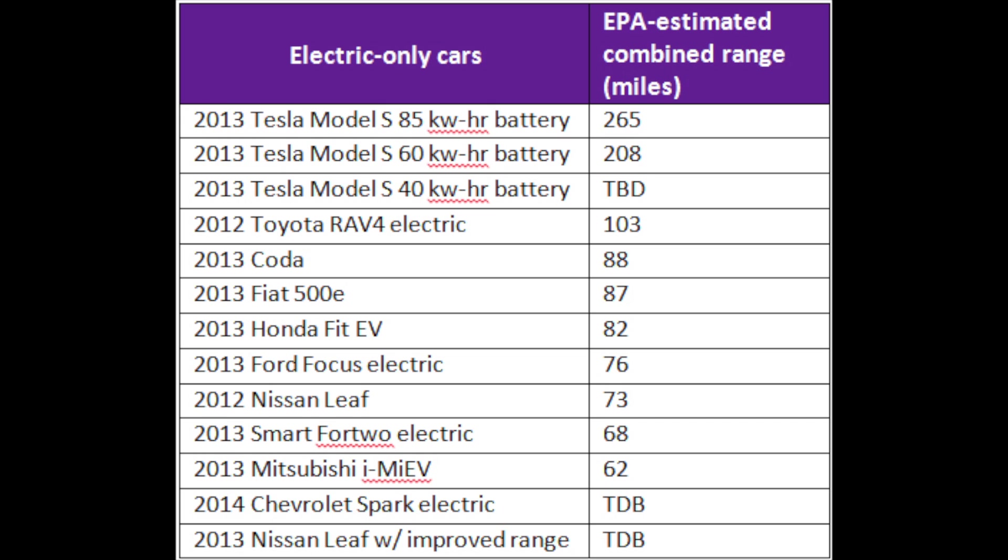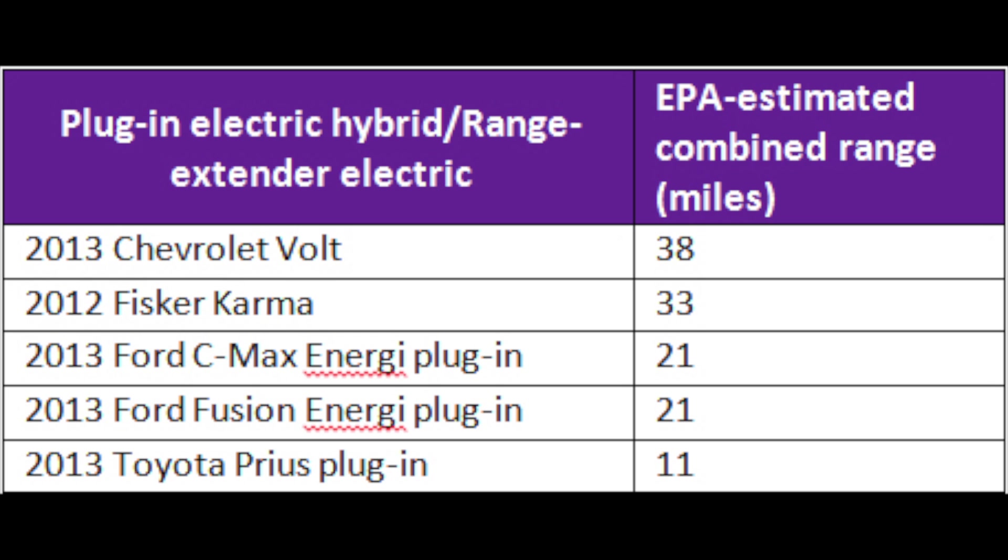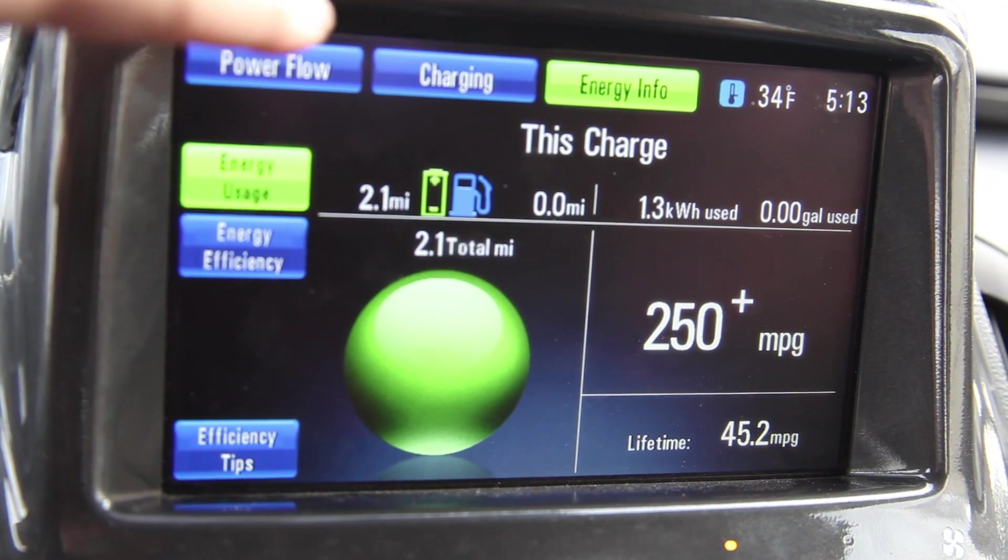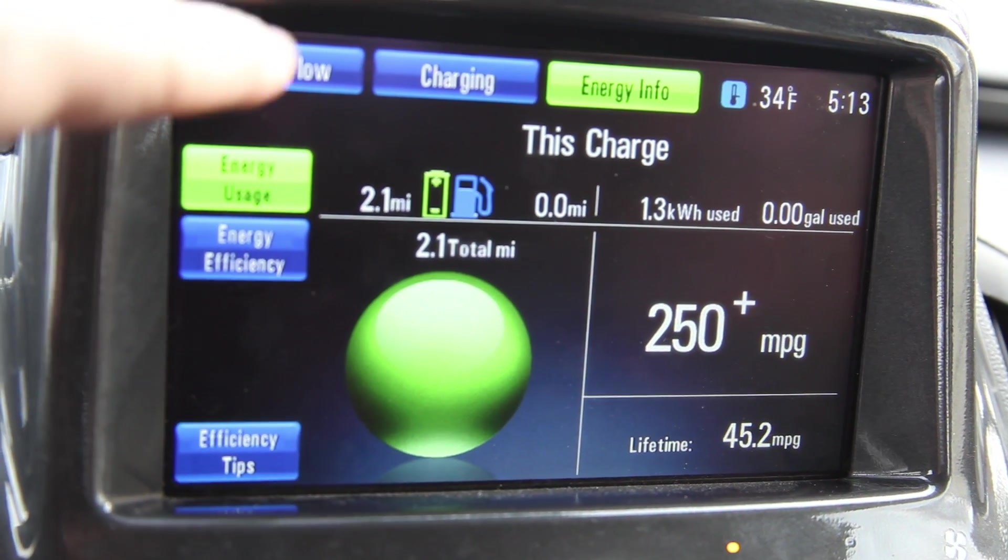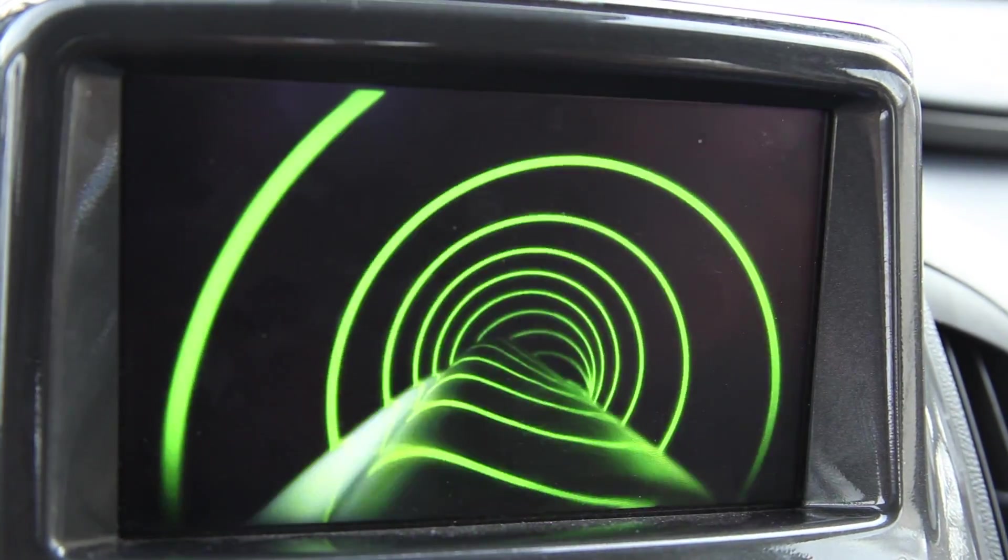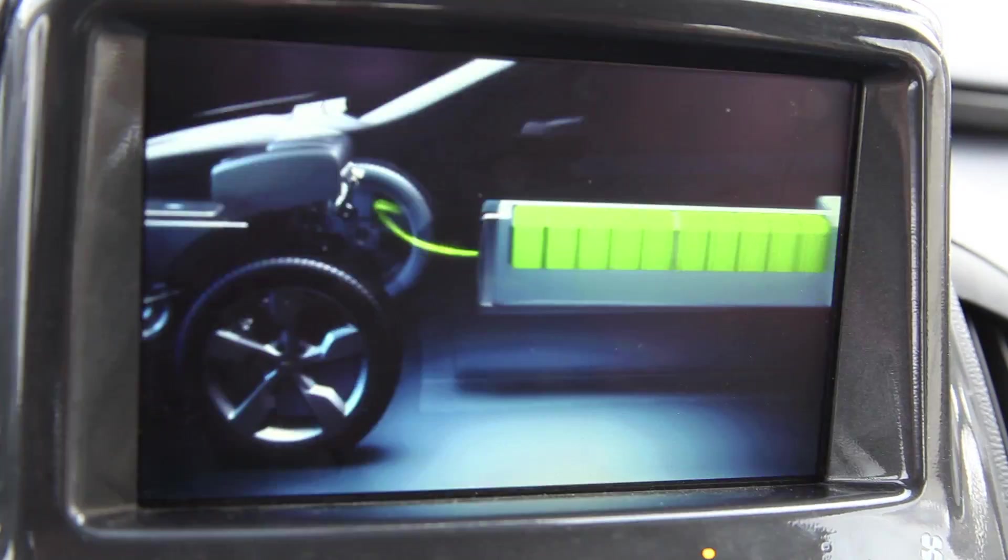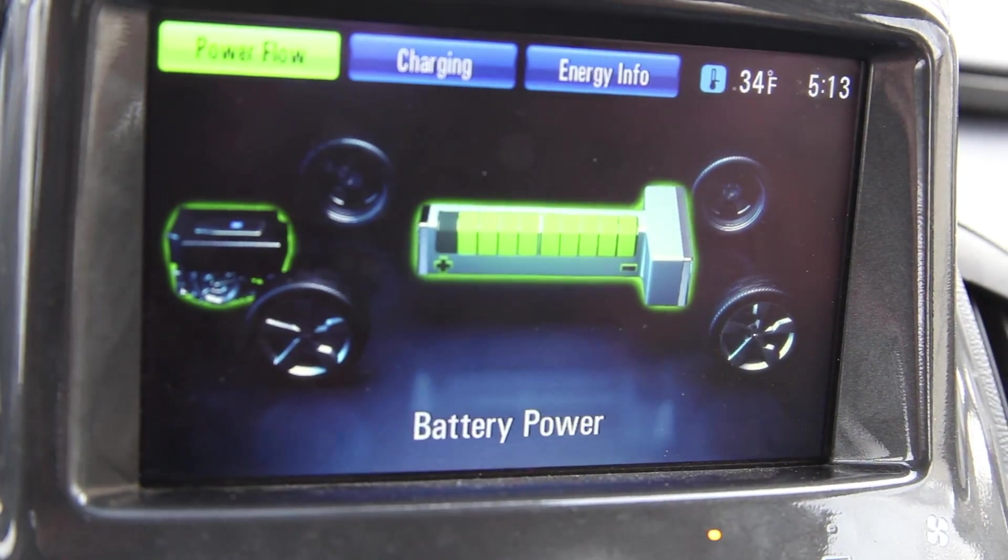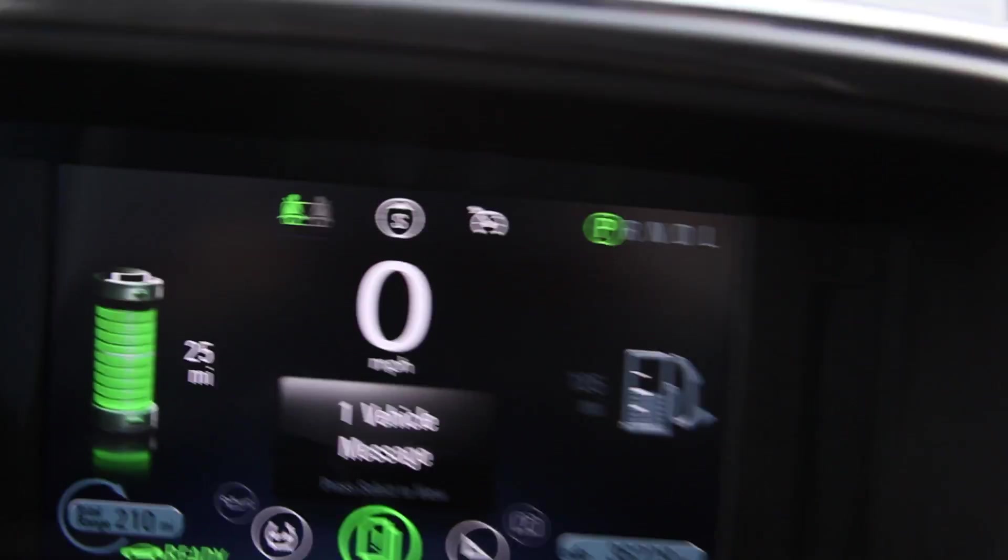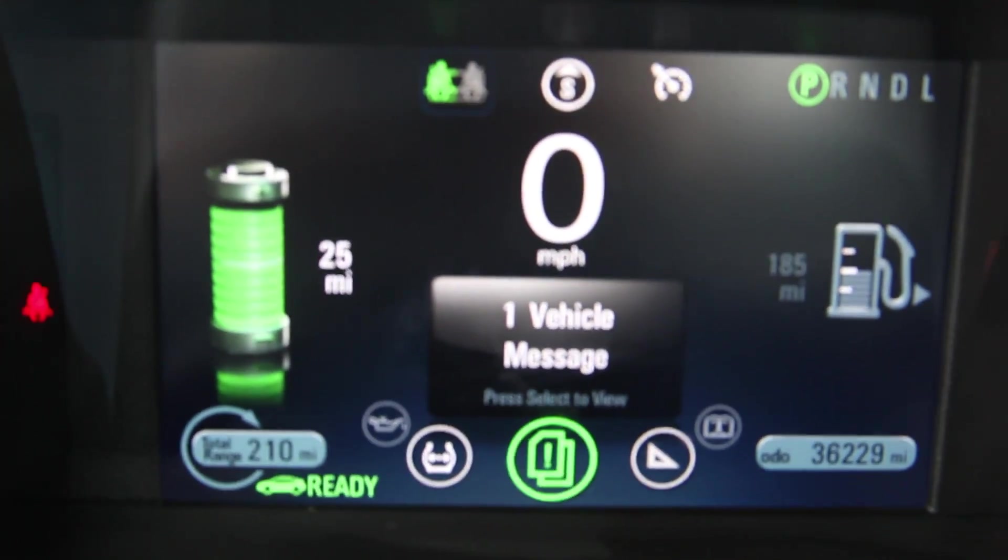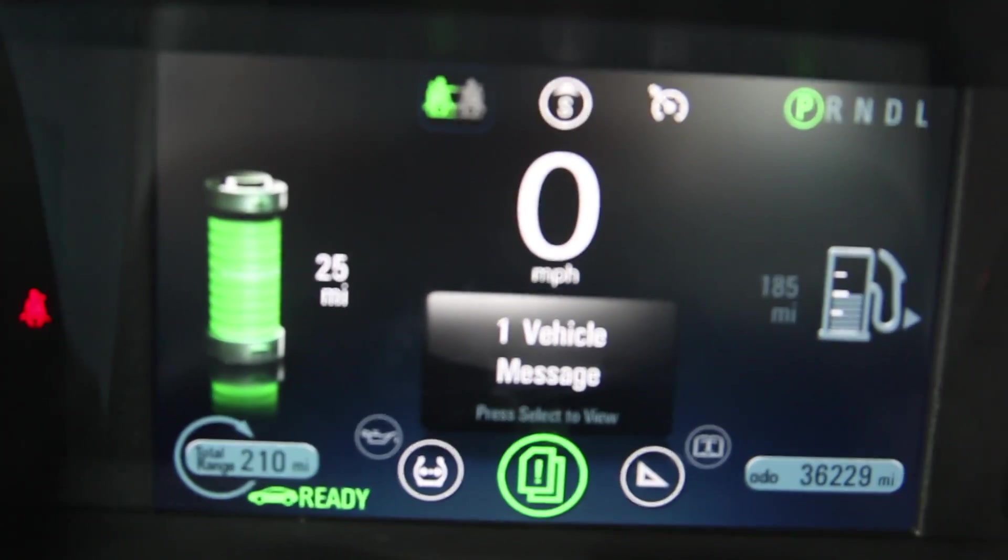The next thing you want to look at is range. If you're going all electric, you want to make sure it can get you where you want to go and back. Then you want to account for weather. As I mentioned in the previous episode, your driving habits and how comfortable you want to be could theoretically cut range in half. If you have a plug-in available at work, you could drive 30 miles to work in a Volt, plug it in, and by the end of your day drive home on electric again.